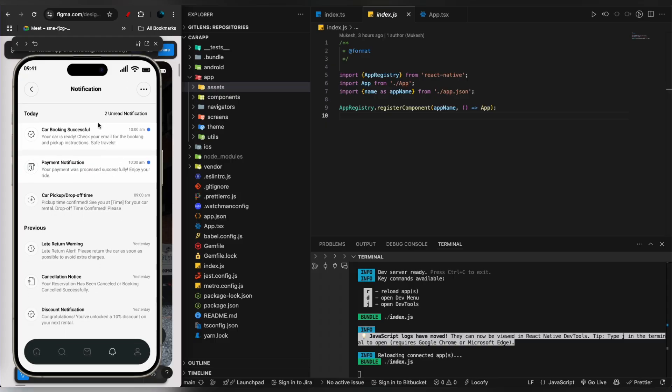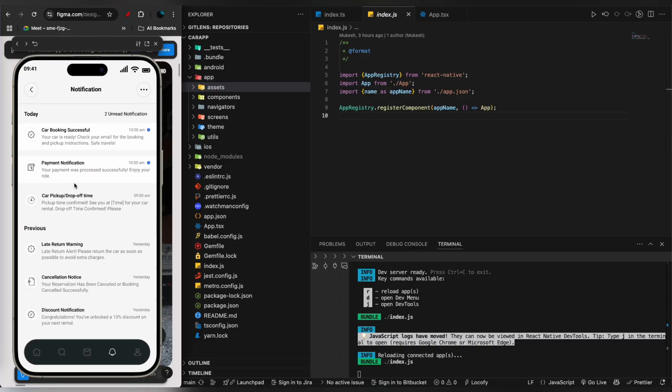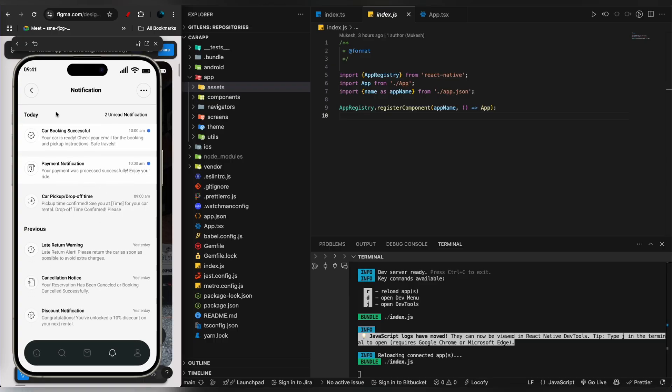Let's go back to the screen and see the notification page. You have notifications for successful car bookings, payment notifications, and all the previous and today's notifications.